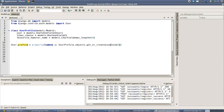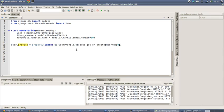Signals would have allowed us to say whenever the user object has been created successfully in the database, let us run some code that then automatically creates us a user profile at the same time. So that all happens at the time the user is created, not at a later date when we actually end up accessing this profile.